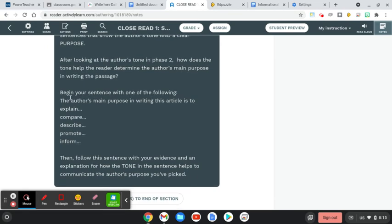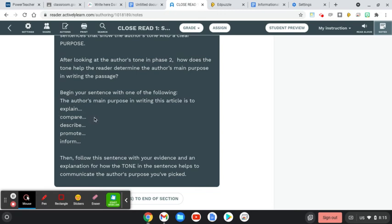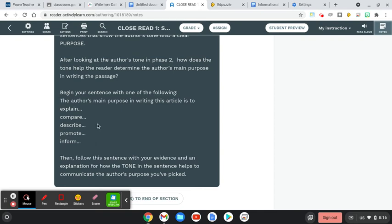You want to begin your sentence with one of the following: The author's main purpose in writing this article is to, and then pick one: explain, compare, describe, promote, inform, and then finish that off. Explain about what? Compare about what? Describe what? Promote what? Inform what? Not every answer is the correct answer. So expect feedback from me if you pick the wrong choice within these options, because this is clearly a specific purpose, so you need to make sure you're picking the correct option.